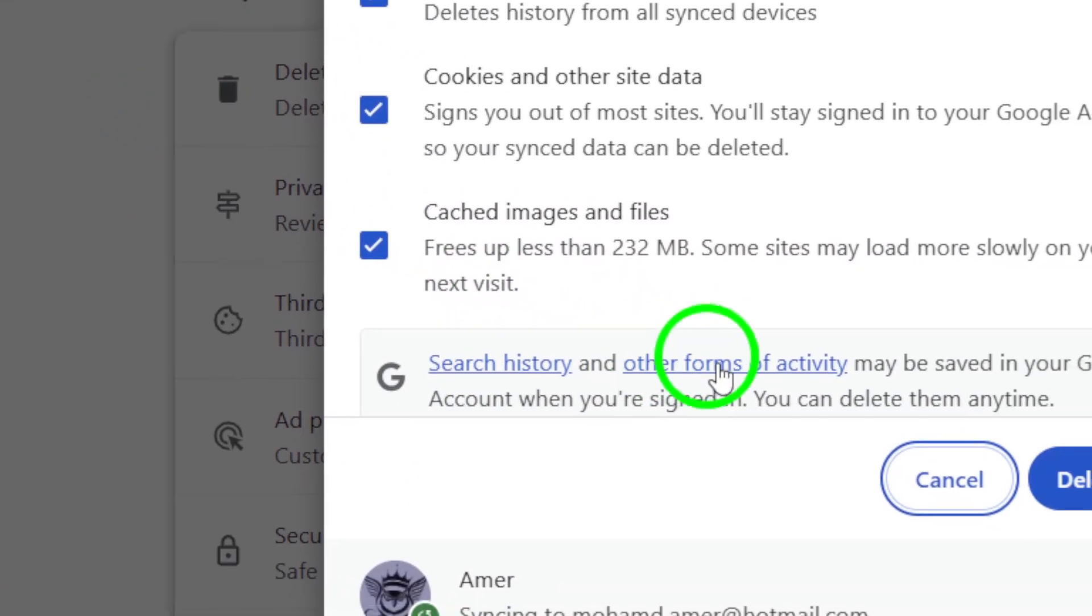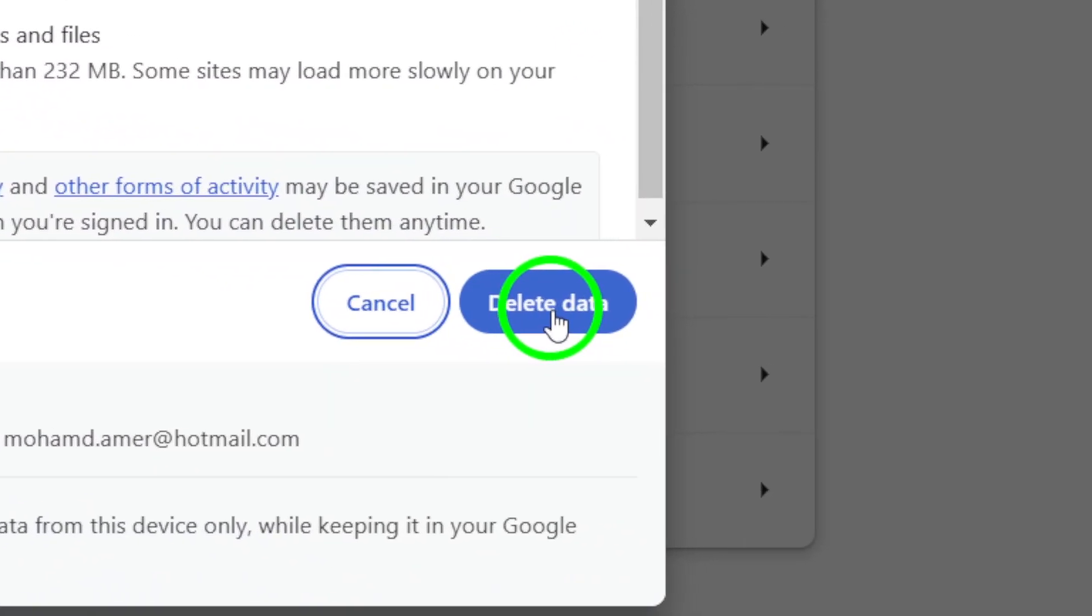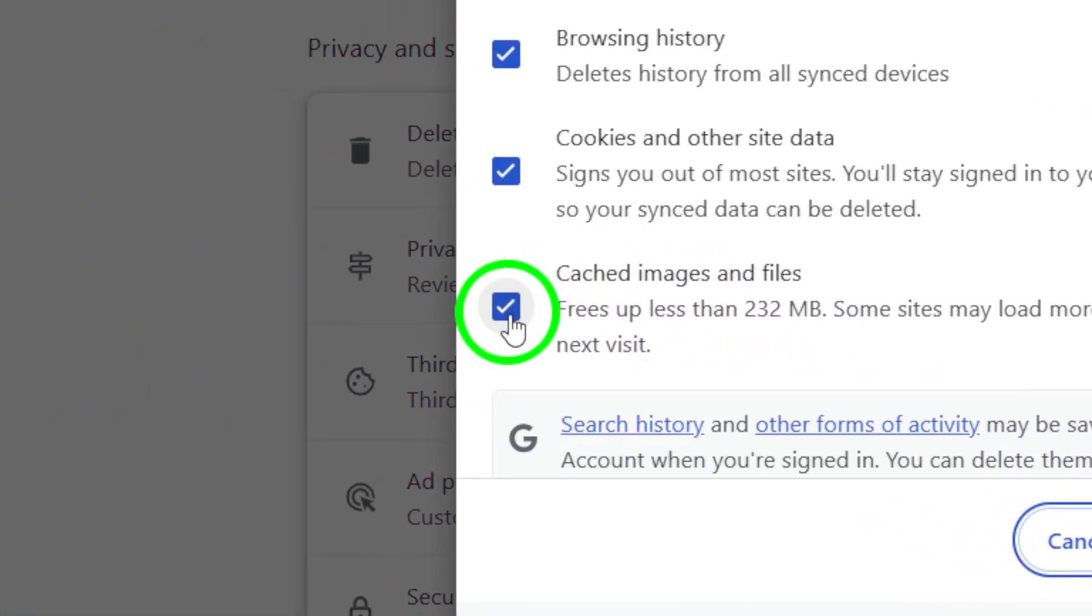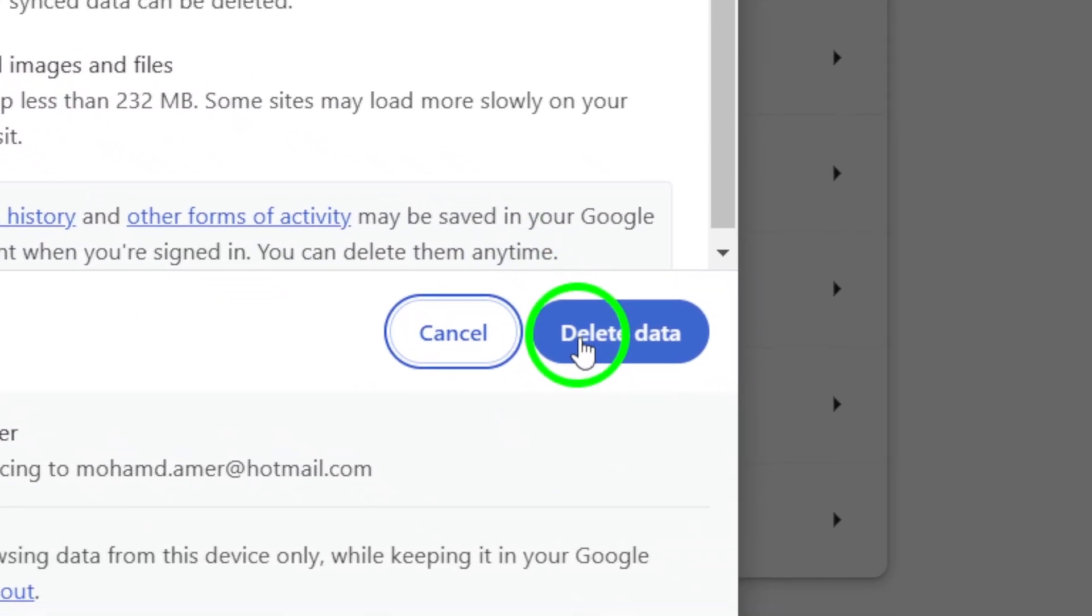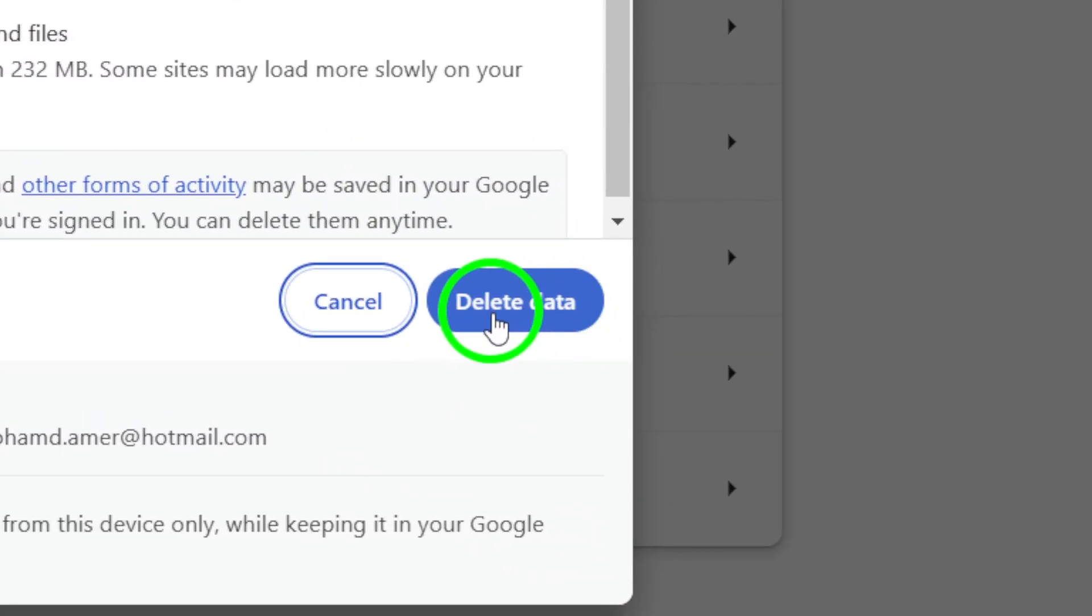Make sure the box for Cached Images and Files is checked and then click Clear Data. This will refresh the browser and may solve the issue with Telegram Web.